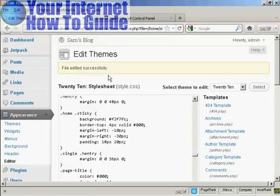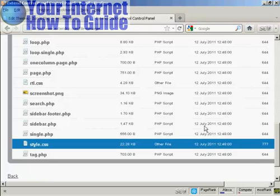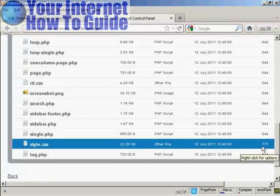After you've finished editing, you should go back into your control panel or to your FTP software and change this permission back to 644. This will prevent anybody from hacking into your stylesheet and changing it in a way that you might not want.